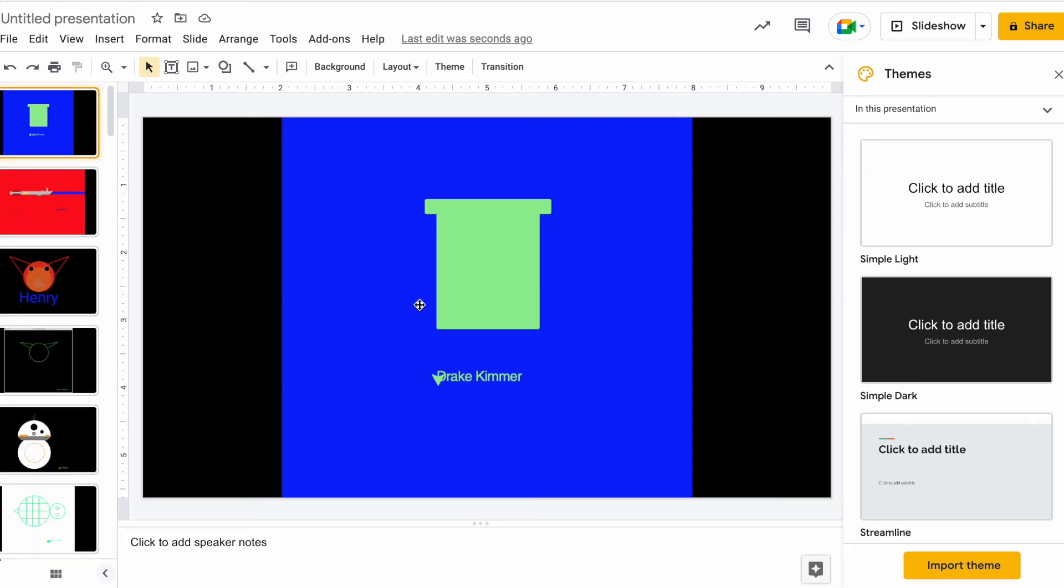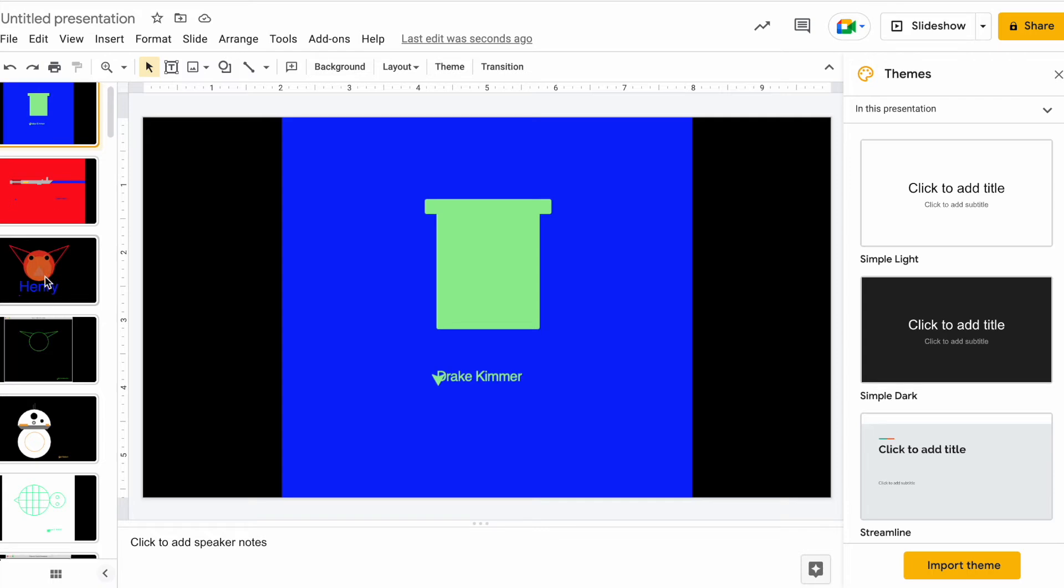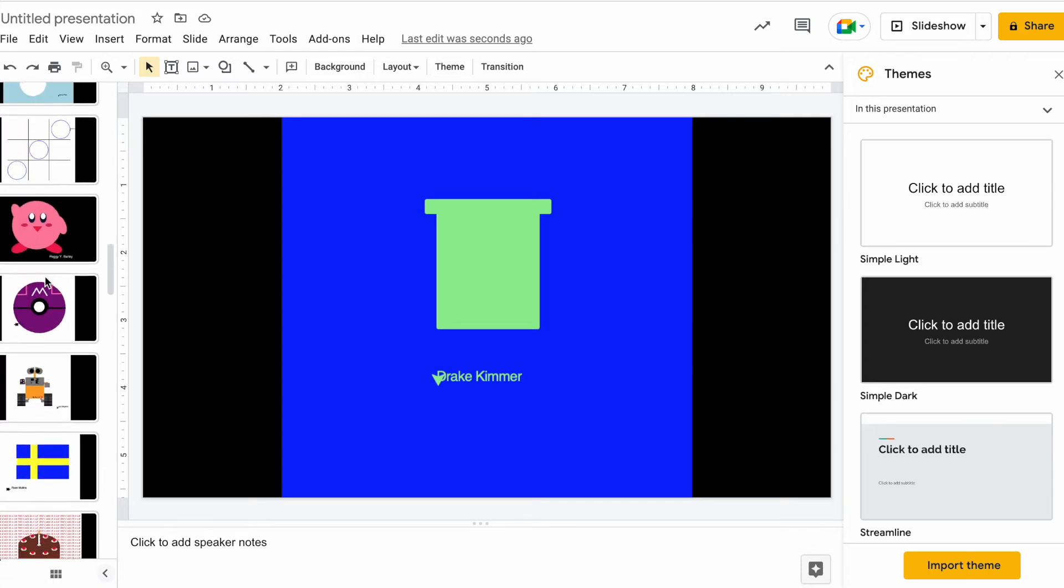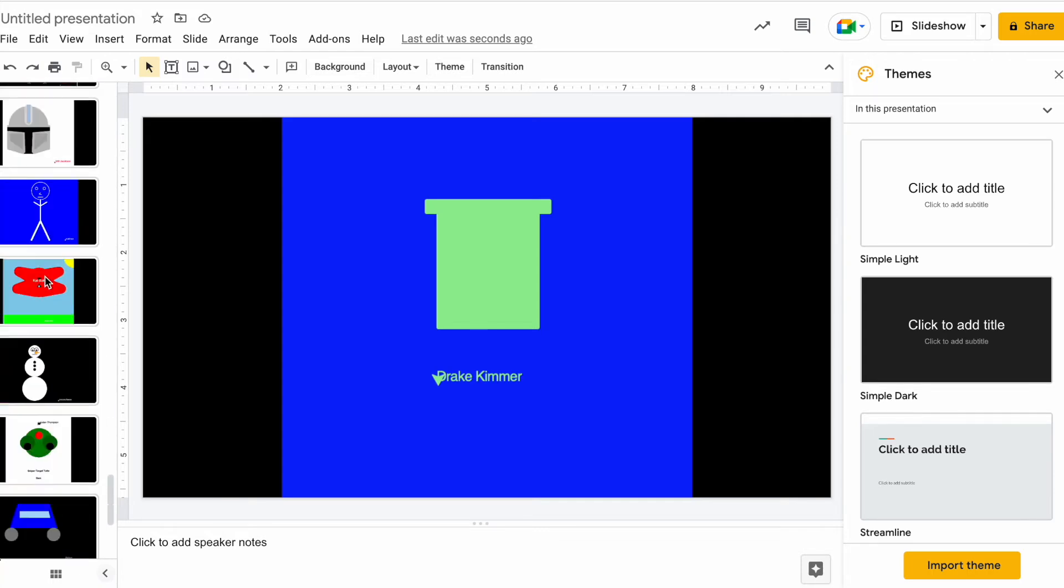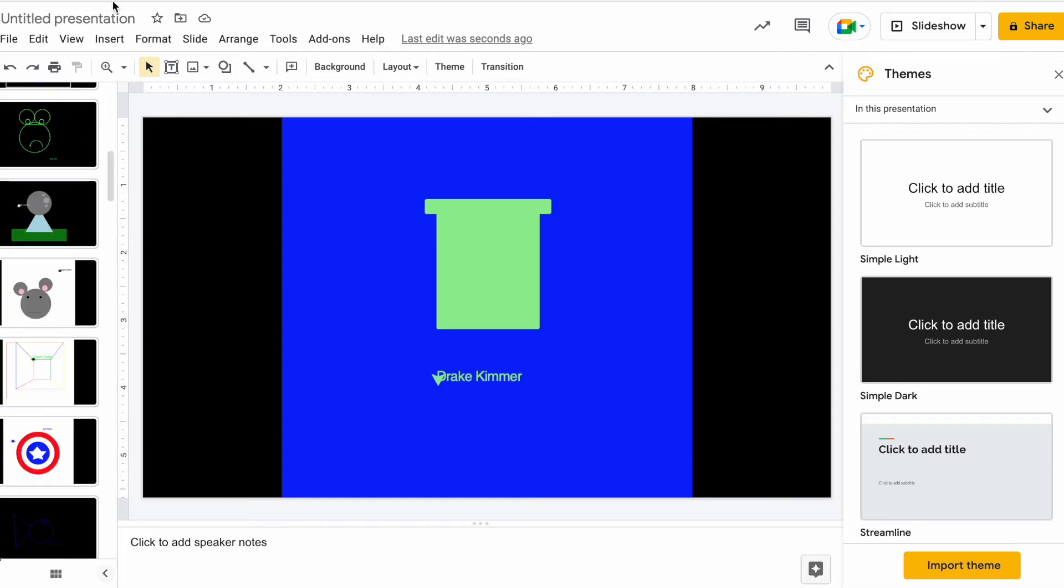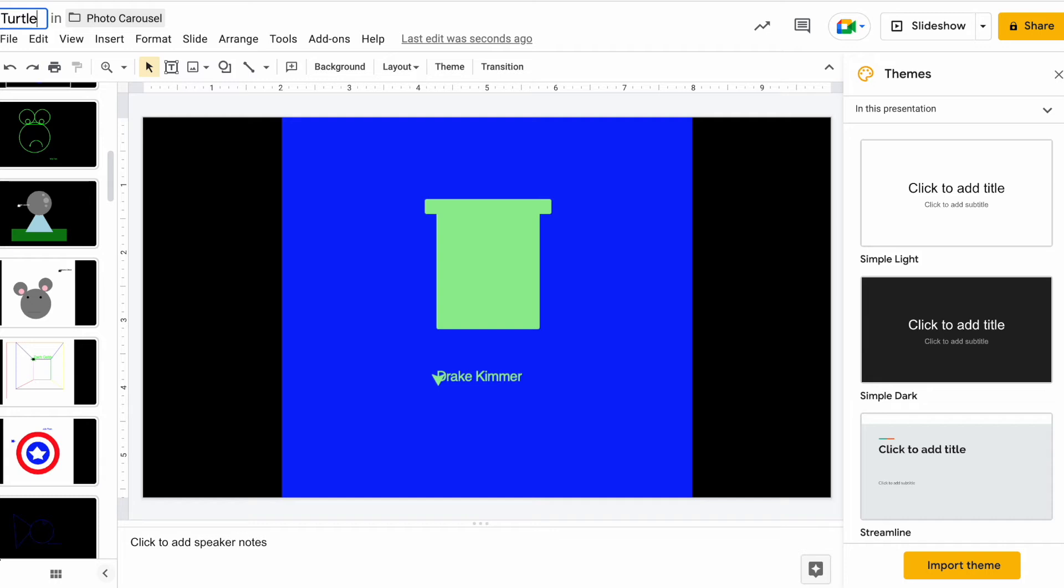So it only allows 50 images. So I had a whole bunch more images than that in that thing, but it's only going to allow you to put in up to 50 pieces of artwork. I'm going to go ahead and change this to Turtle Slideshow.